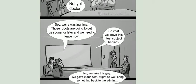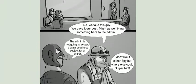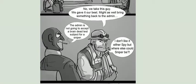So what, we leave this test subject behind? No, we take this guy. We gave it our best. Might as well bring something back to the Admin.